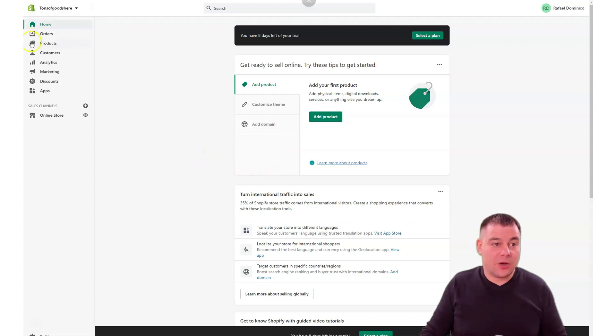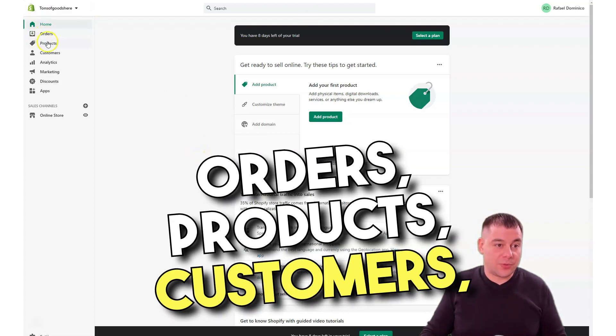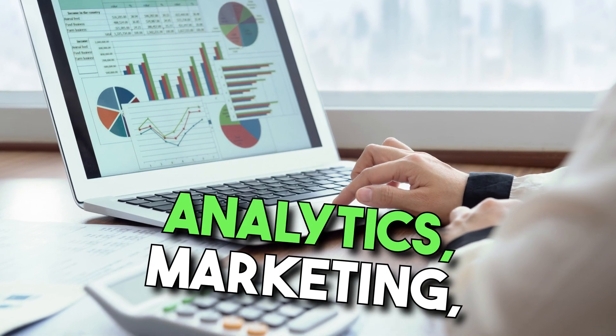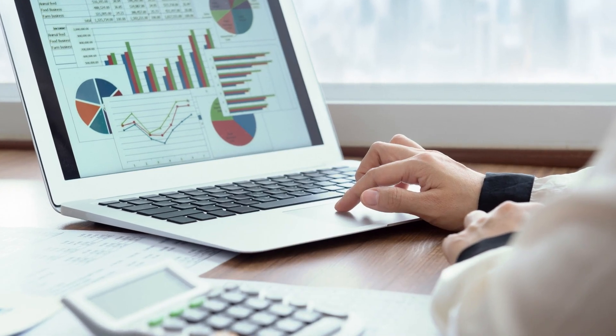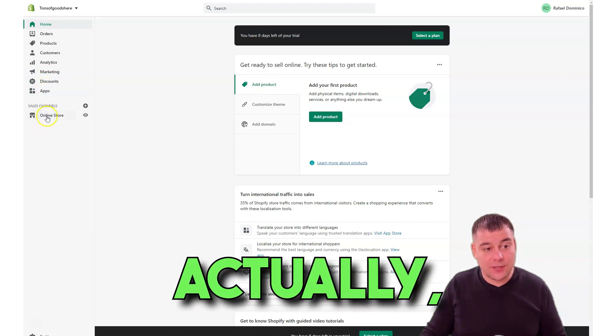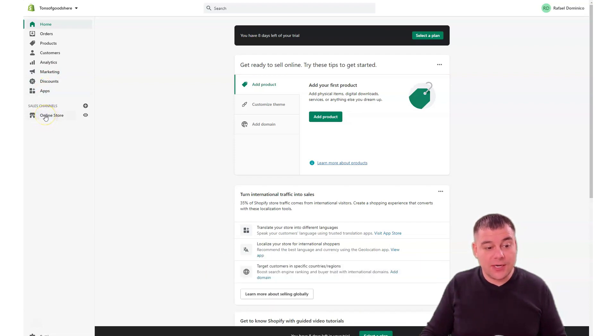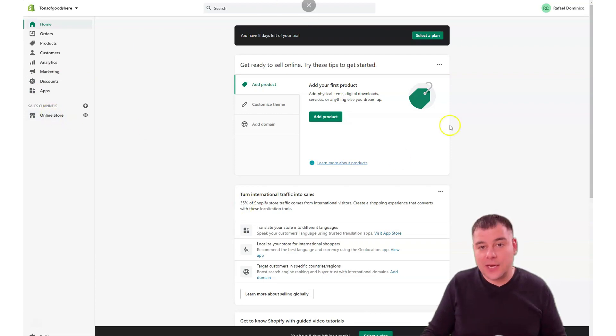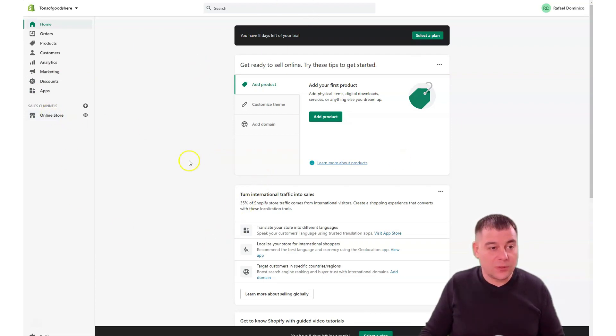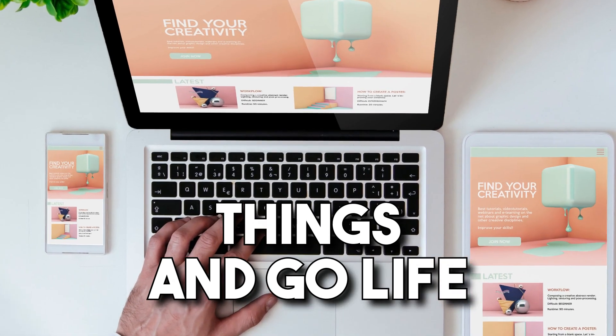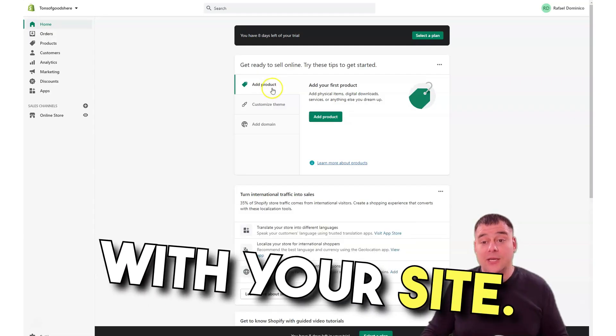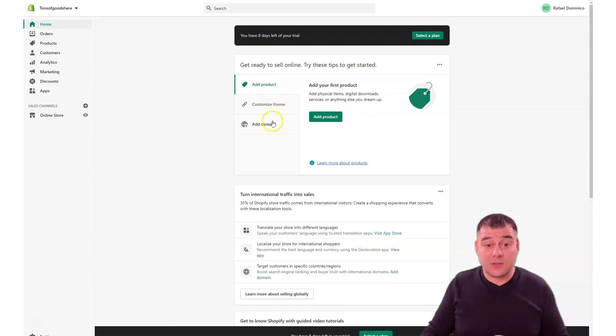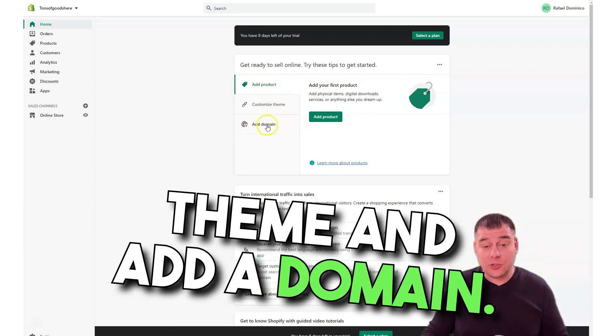We jump straight to the dashboard of this platform and how it looks from inside. Home, orders, products, customers, analytics, marketing, discounts, apps, and online store. This is your spot where you're going to sell everything and this is the place where you will spend most of your time to set up all the things and go live with your site.